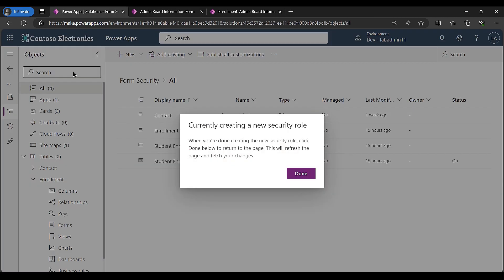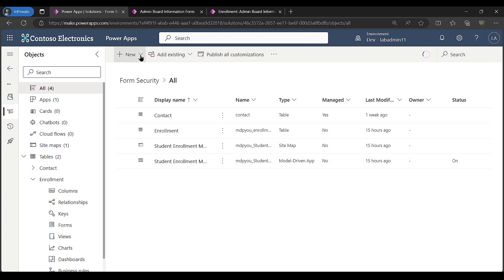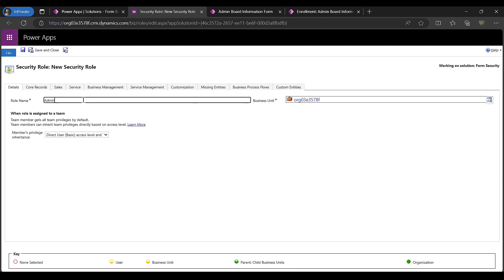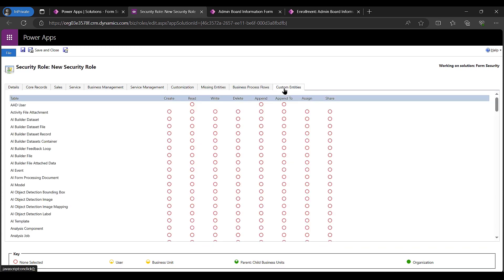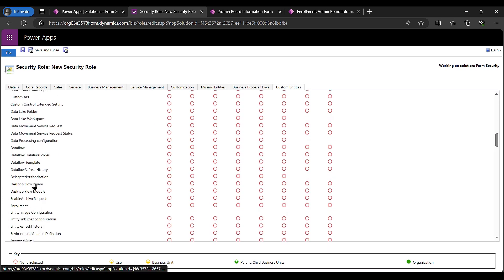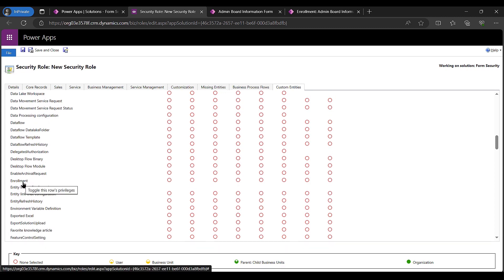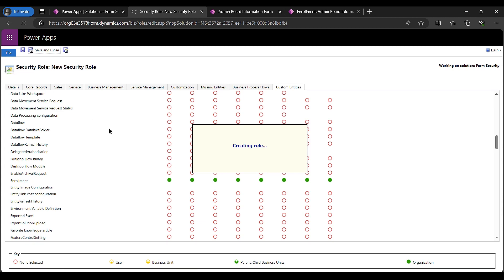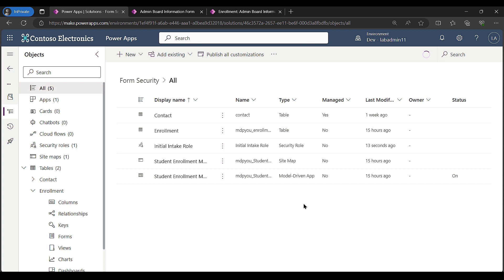Now I'll create the admin role. For admins, they need to see all records that have come in across the entire organization, not just their own. I'll name this 'admin role,' go to custom entities, find the enrollment table, and click four times so it's set to organization-level access. That way no matter who made the record, the admin role can see all of them. Then I'll save and close.